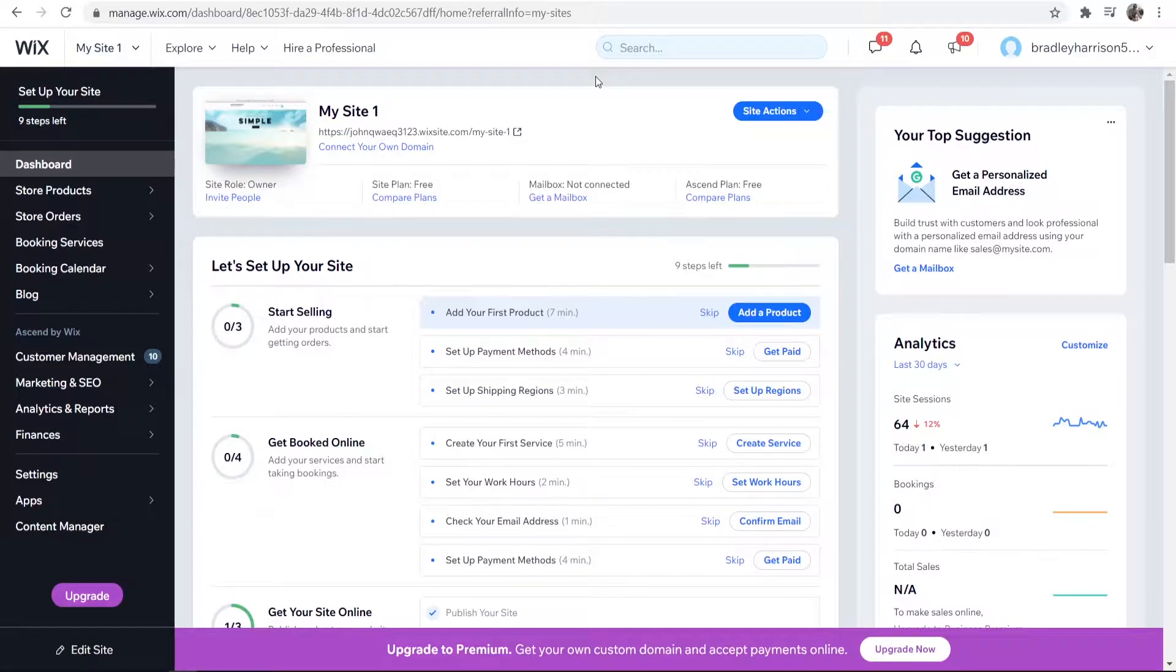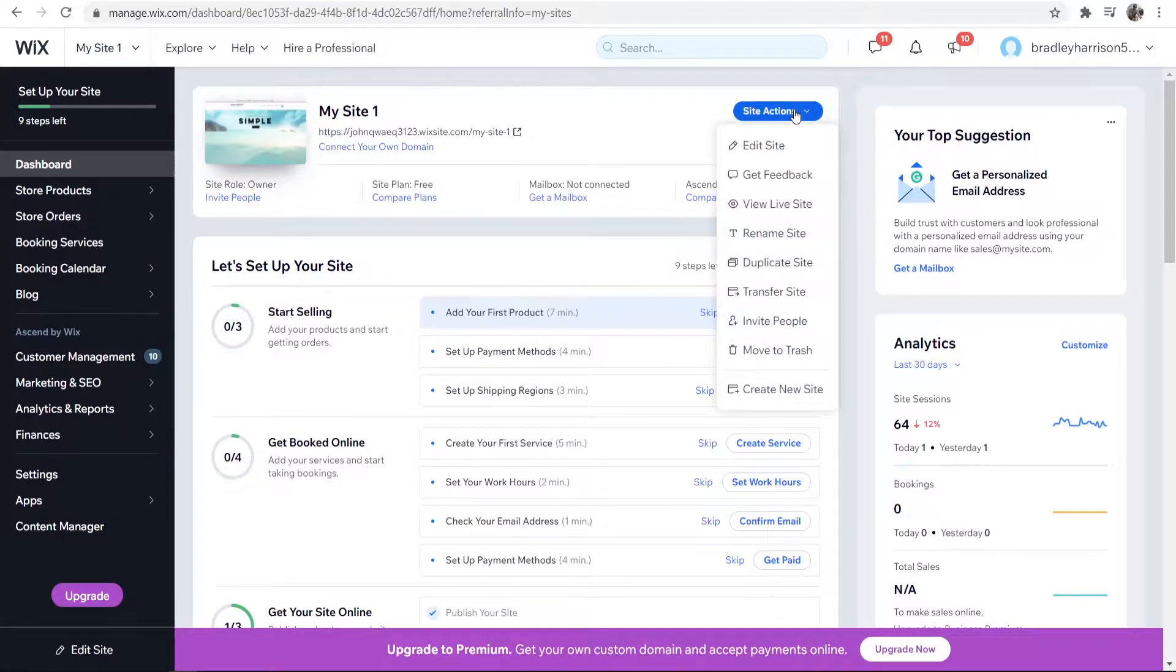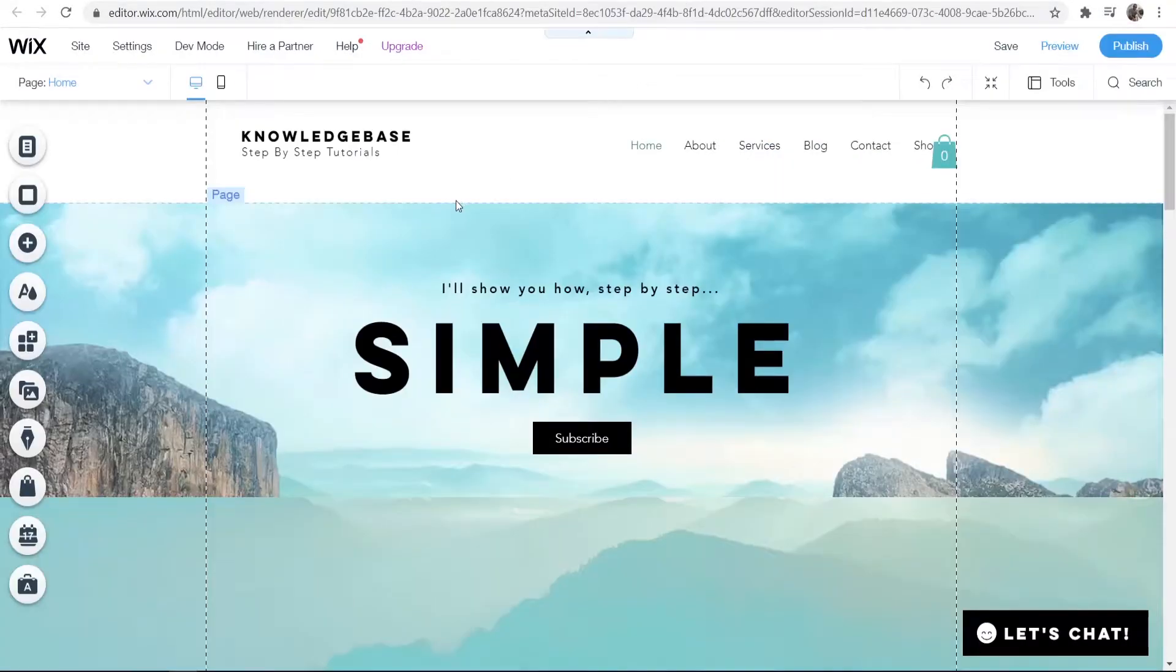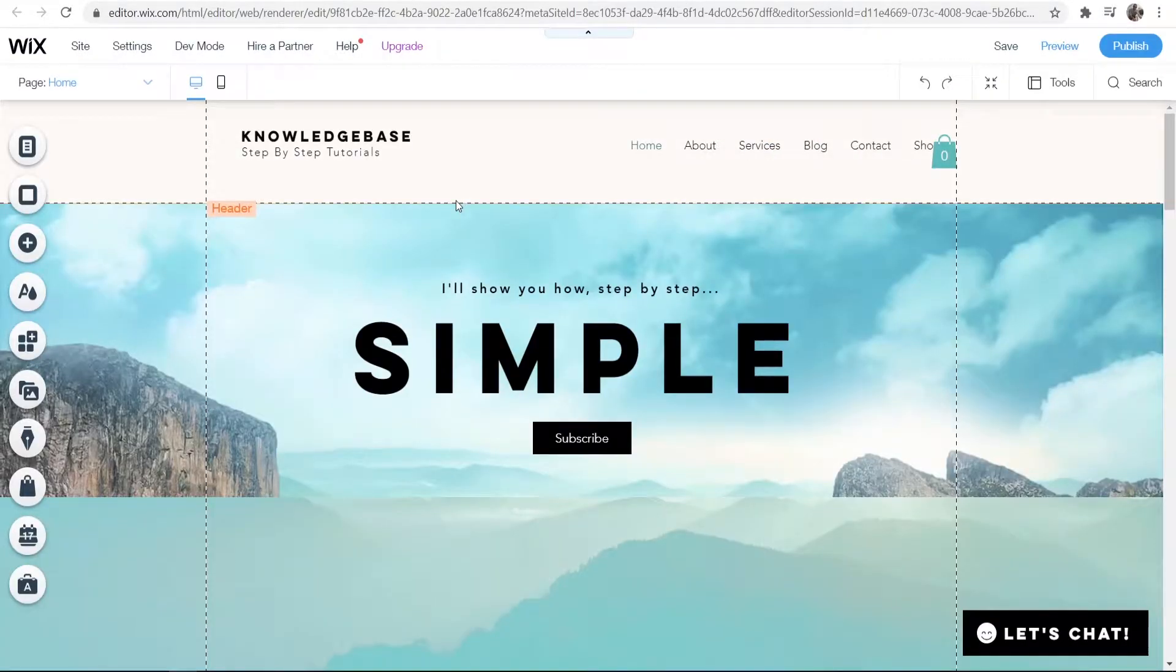First, open up Wix and go to site actions on your website, then go to edit site and that will bring you to your site here.